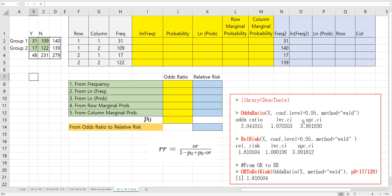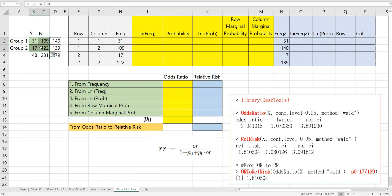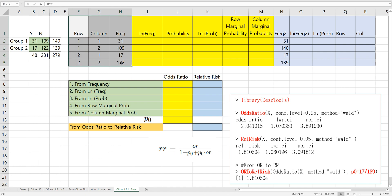Finally, let's try to calculate odds ratio and relative risk in Excel. This is our output. By using this 2 by 2 contingency table, we can make this type of data frame. In the previous video, I showed you how to calculate odds ratio by various ways.